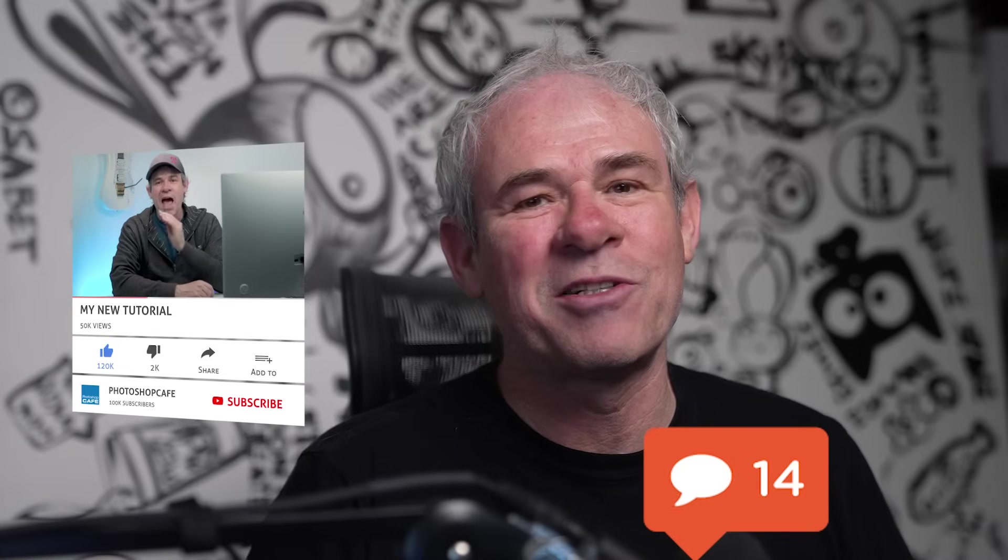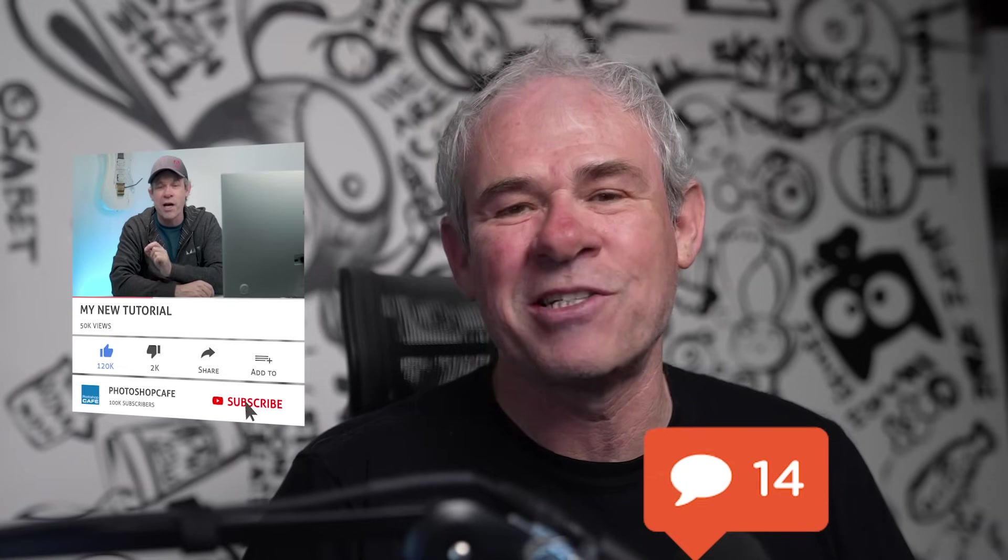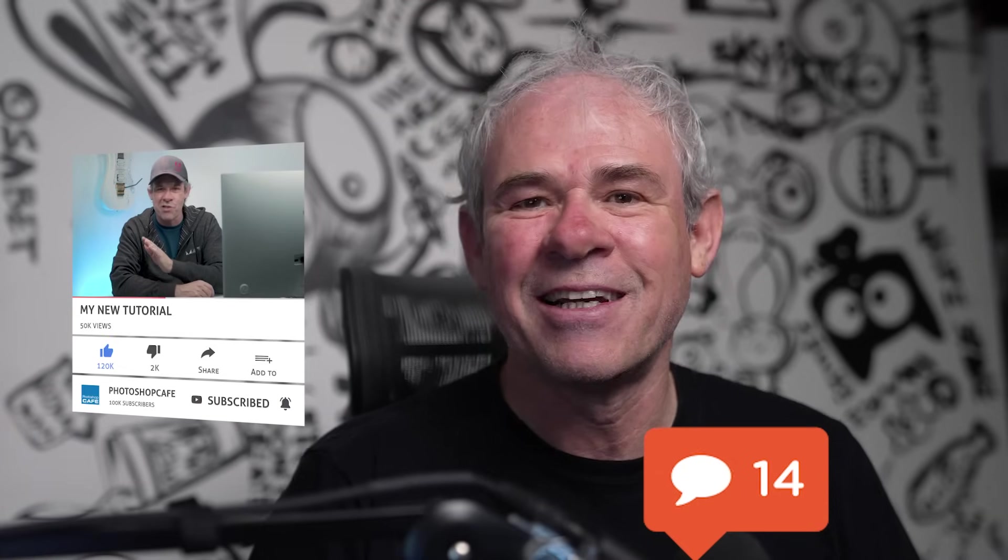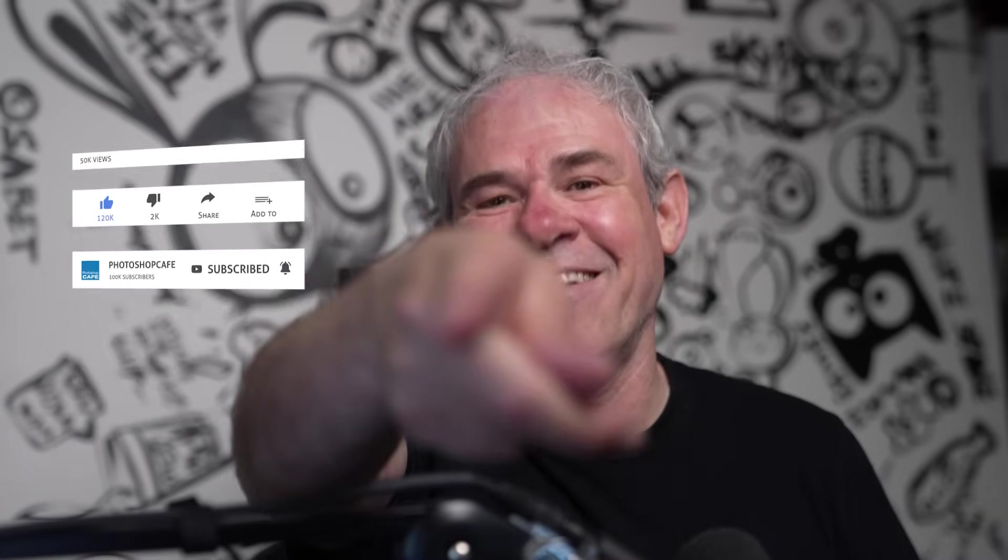Anyway, let me know your thoughts in the comments underneath. And if you're new, welcome to Photoshop Cafe. Hit the subscribe button, turn on notifications and you won't miss any of my tutorials. And until next time, I'll see you at the cafe.